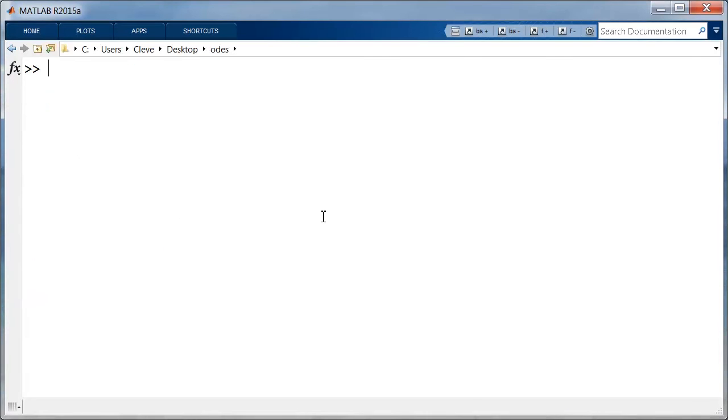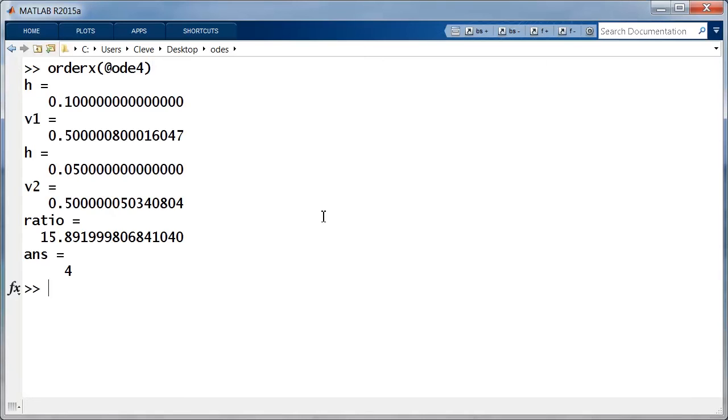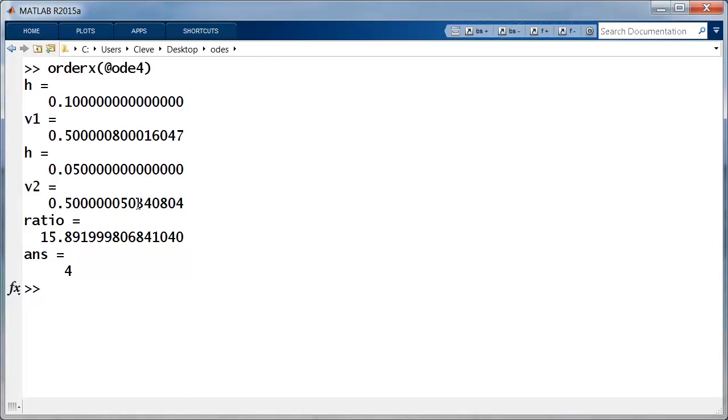Now let's try classical Runge-Kutta. This is why it's so popular. It's very accurate. With step size of 0.1, we get close to a half. Cut the step size in half, we get even closer. The ratio of these two is close to 16, and the log base 2 is 4.